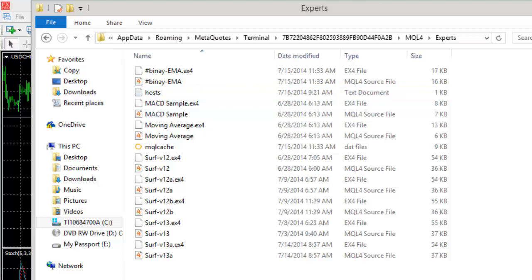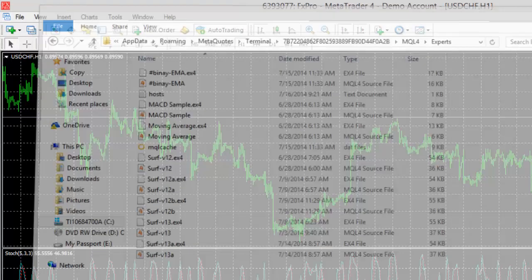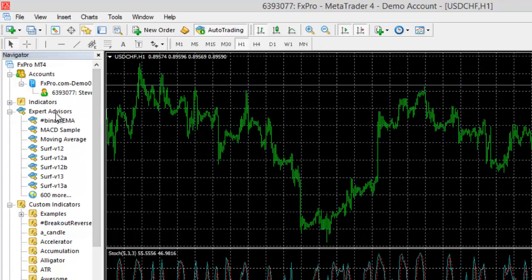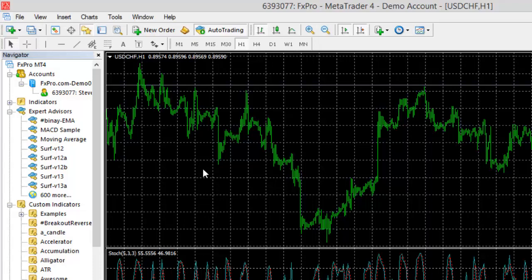If I did, you drop it in there, then you just close that down, close MetaTrader 4, reopen it, and then you should see the expert advisor over here. I hope that helps you, and hopefully now you can install your expert advisor and new indicators in MetaTrader 4 without any problems.